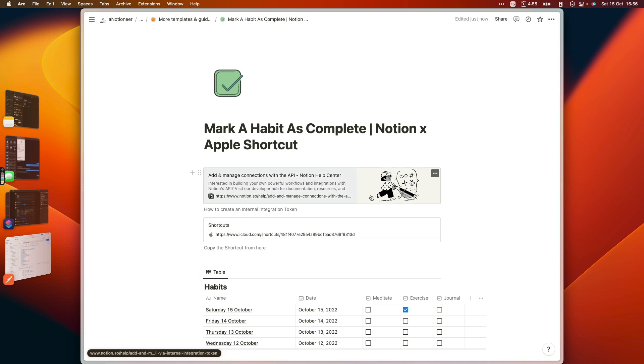First you want to set up your internal integration token, which just allows you to connect to the pages in your Notion workspace via the Notion API, and you can click through and see how to go through that process from this link here.